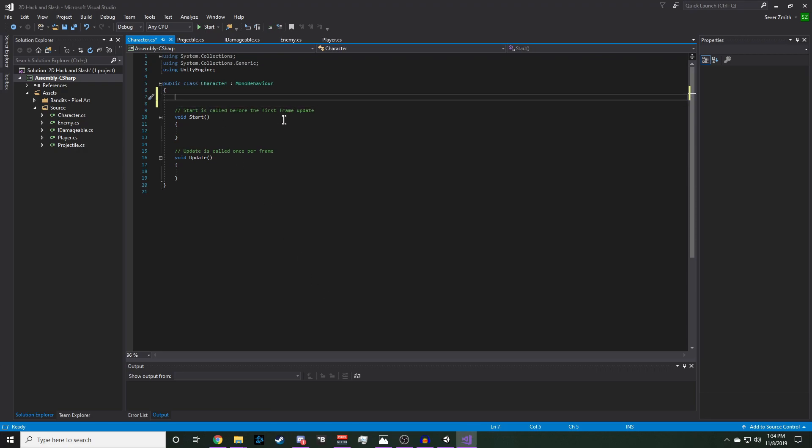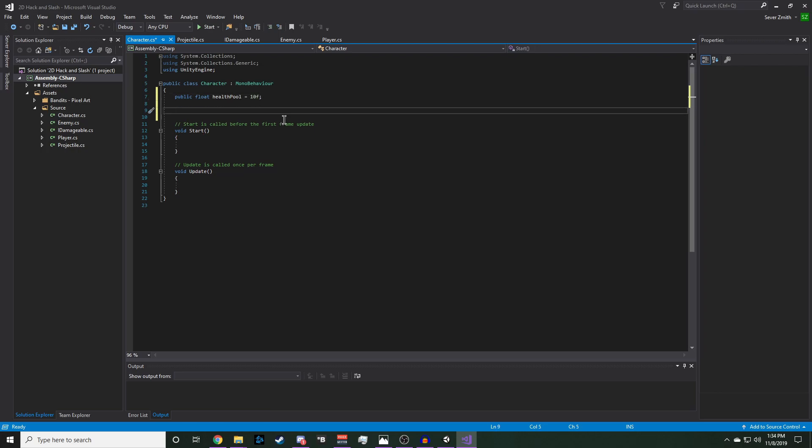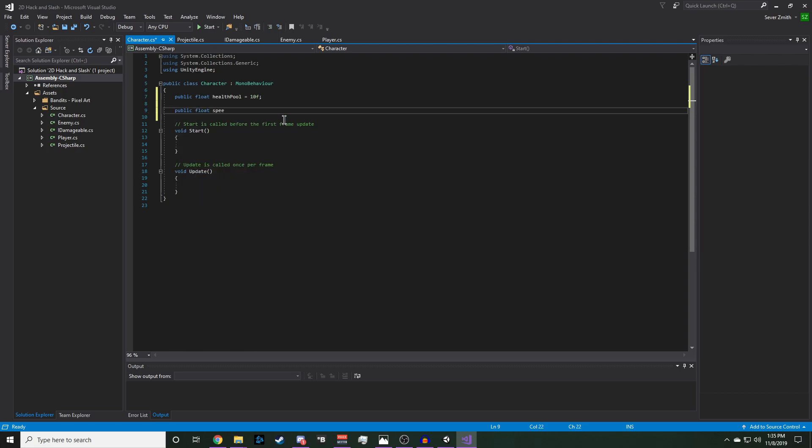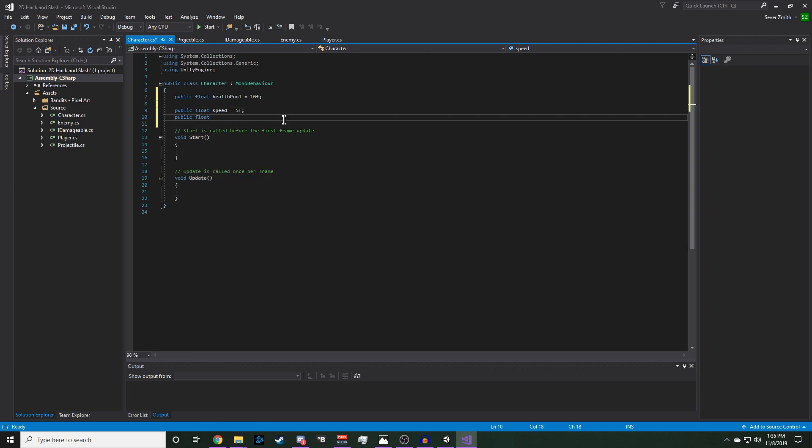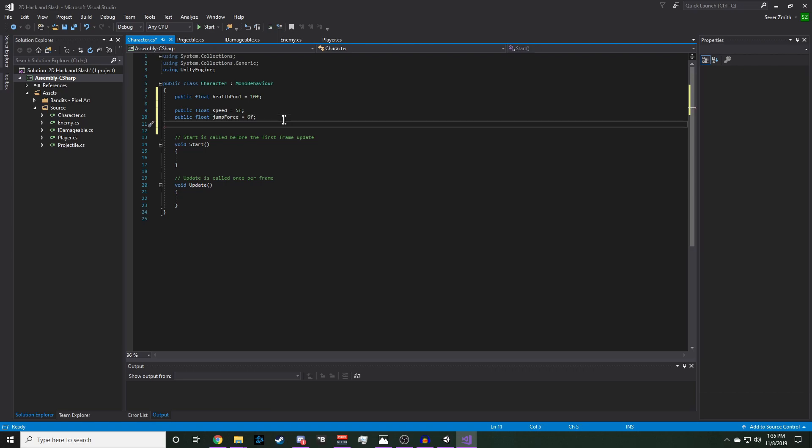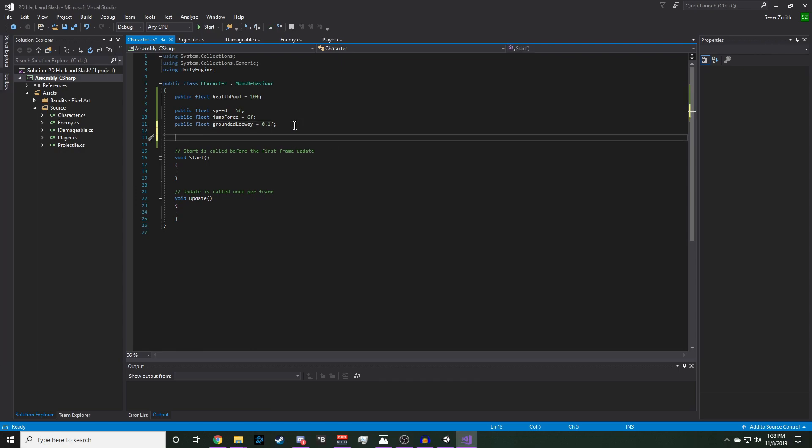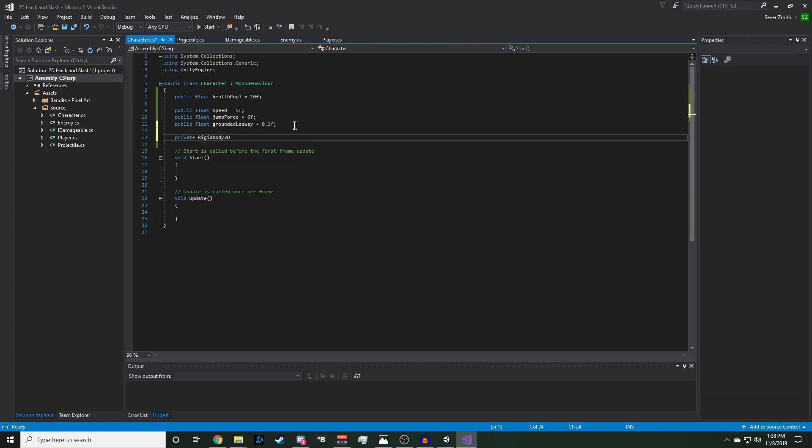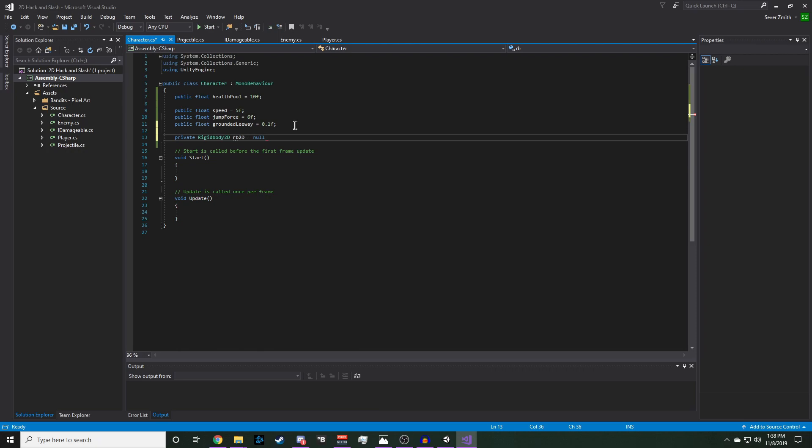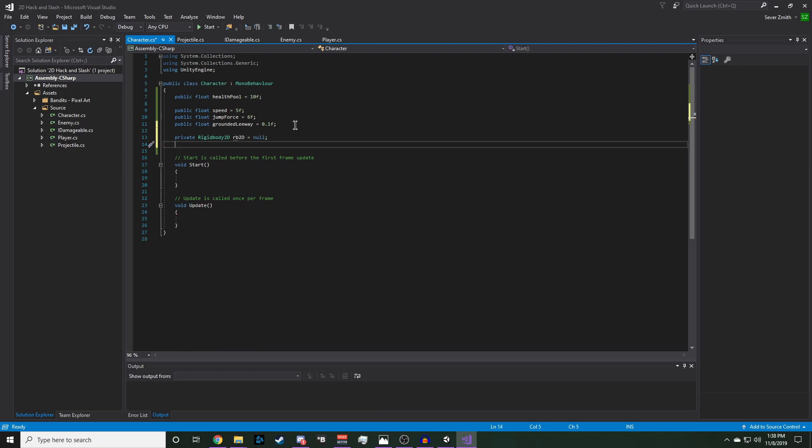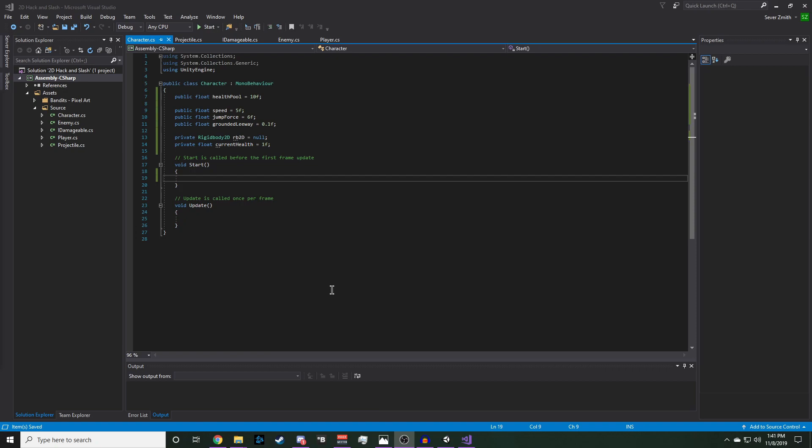Now we're going to set up the variables that we're moving from enemy and player into this script. So firstly, we're going to need a public float and that'll be our healthPool. And that was set to 10. And we'll also need our movement variables. So public float speed, public float jumpForce, and a public float for groundedLeeway. We are also going to need our rigidbody 2D and our current health. Private rigidbody 2D and a private float current health. In start, we're going to initialize our current health to our health pool.